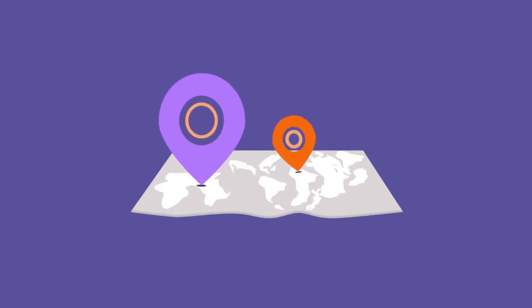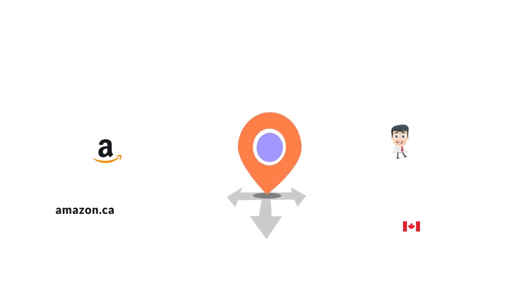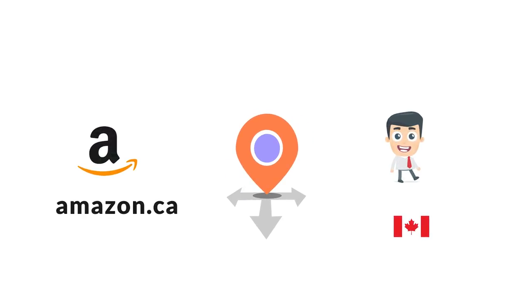It also comes with geo-targeting. This feature automatically detects your customer's location, country, and only loads Amazon products from the closest Amazon website. Say you have a customer from Canada that searches for Samsung on your website. When he clicks on any Amazon product, he will be redirected to Amazon.ca.